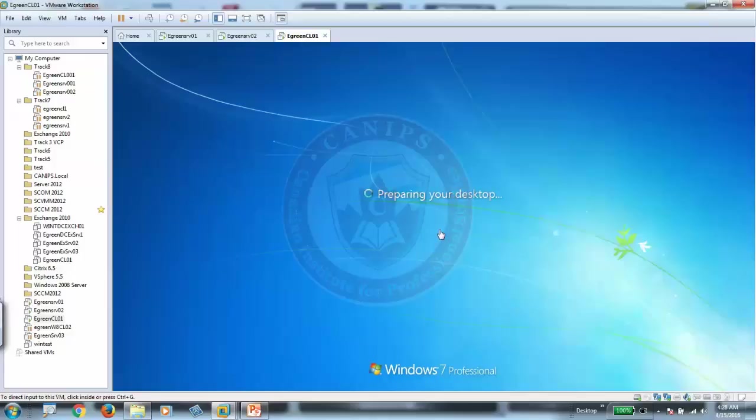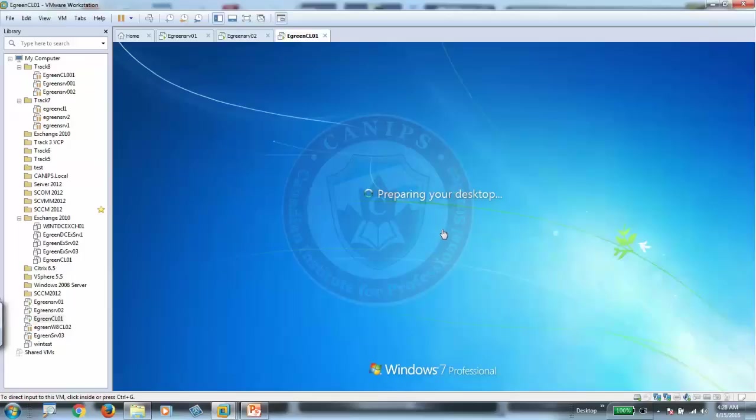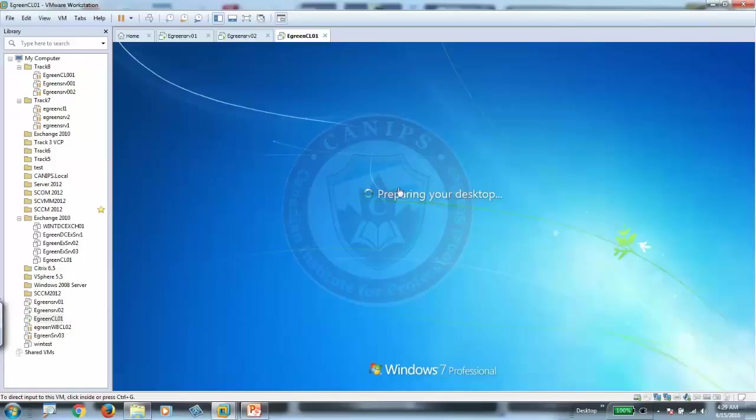So once this user logged in, and since the policy is only applied to Mike using security filtering, sometimes when it gives you this screen it means that it is applying a certain policy.